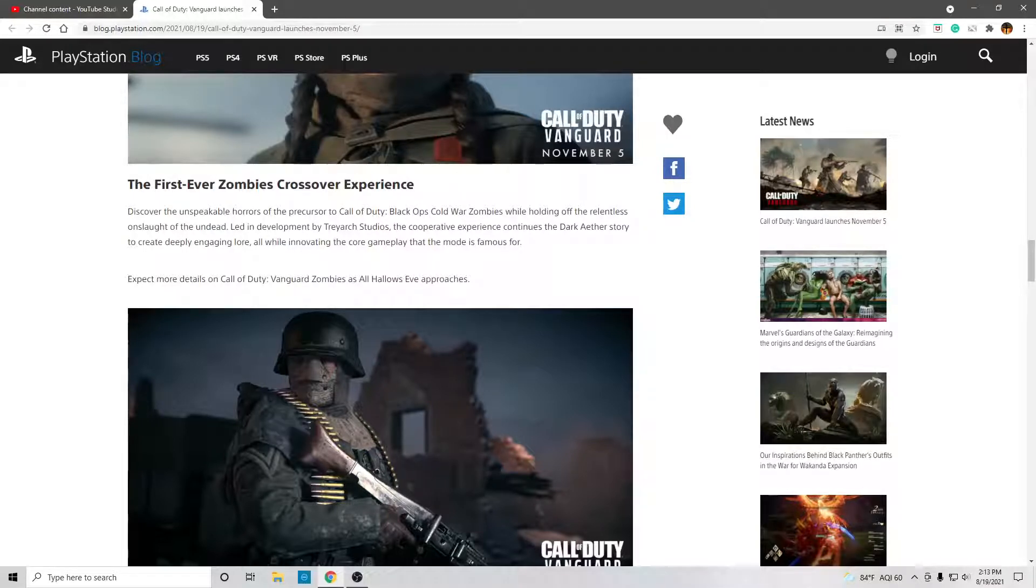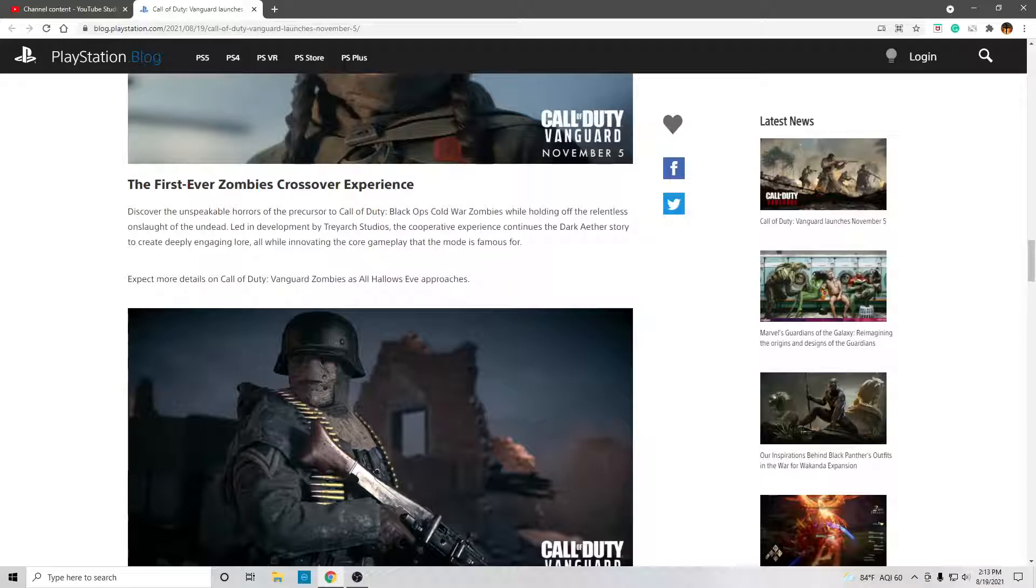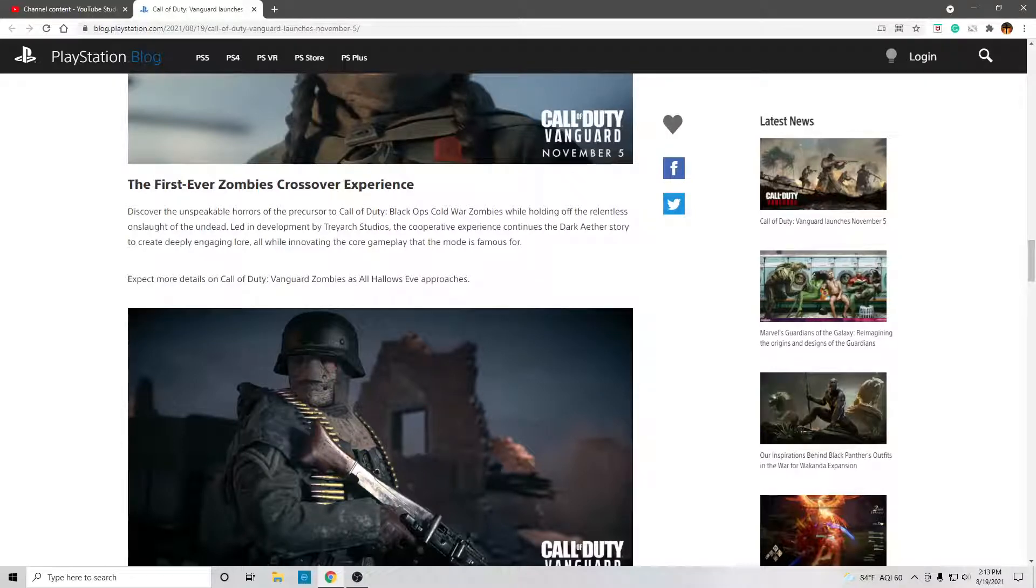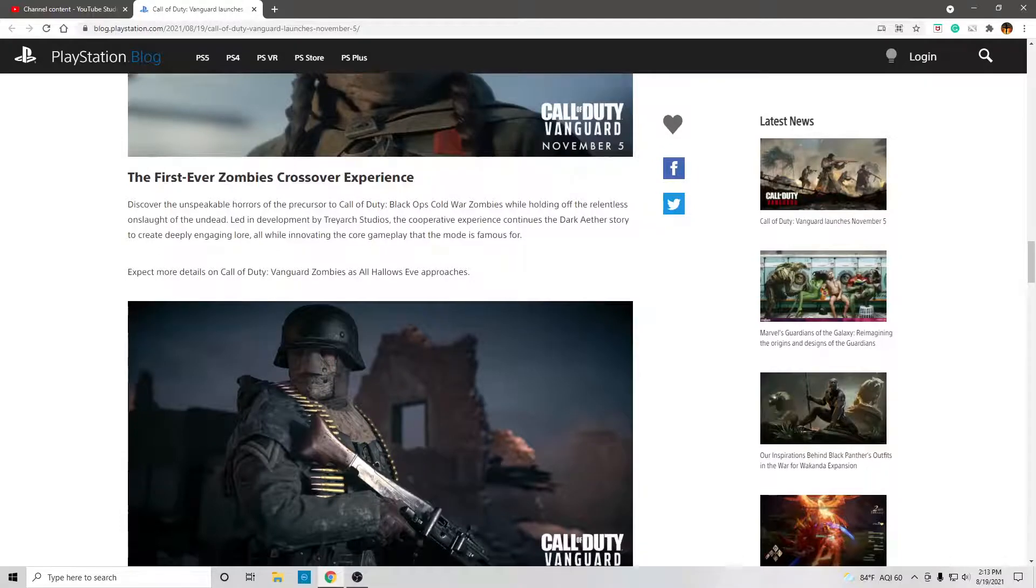Led in development by Treyarch Studios, the cooperative experience continues the dark Aether story to create deeply engaging lore, all while innovating the core gameplay that the mode is famous for. Expect more details on the Call of Duty Vanguard Zombies as Hallows Eve approaches.